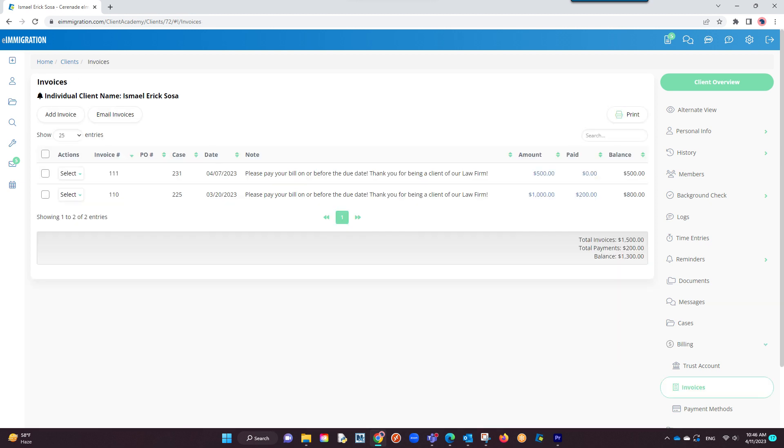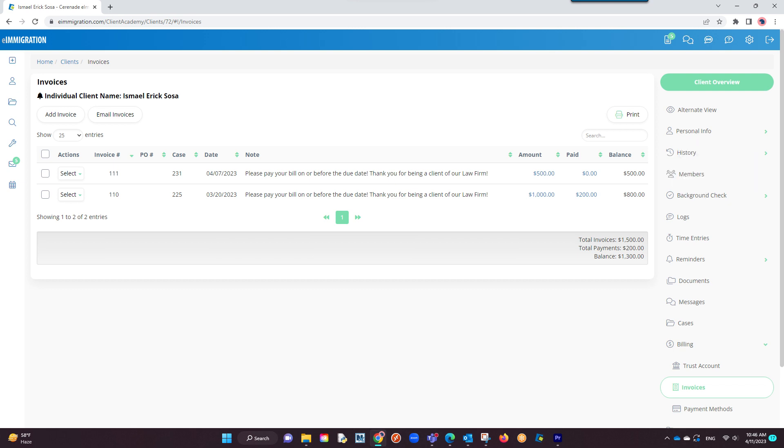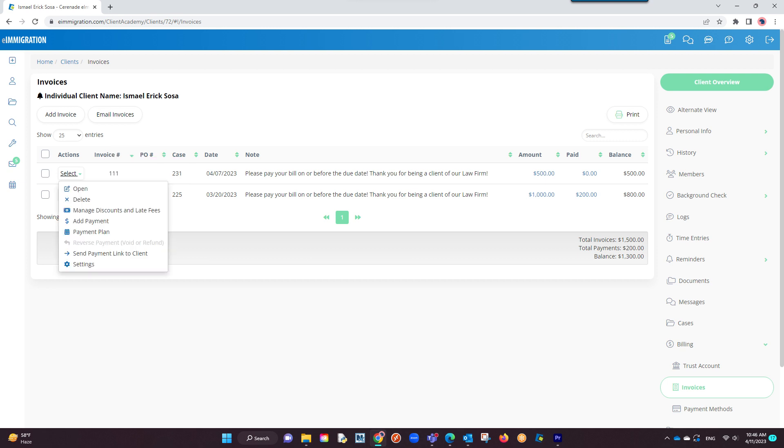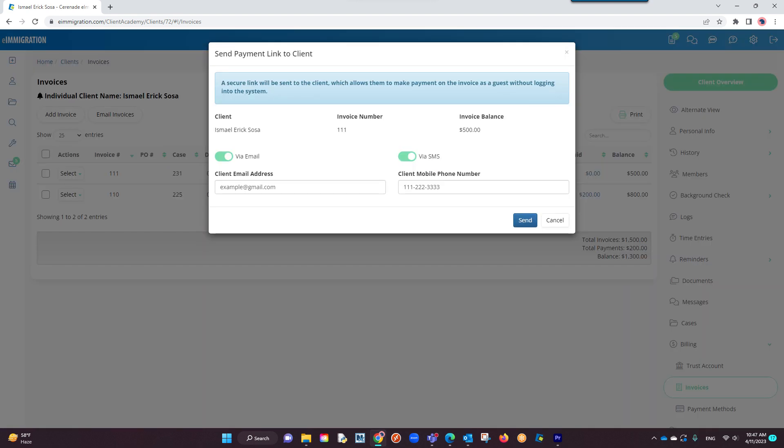Once inside the invoices section, locate the invoice you wish to send a payment link to your client and select the actions drop-down menu to the left. You will now see send payment link to client. If clicked, a pop-up will appear.